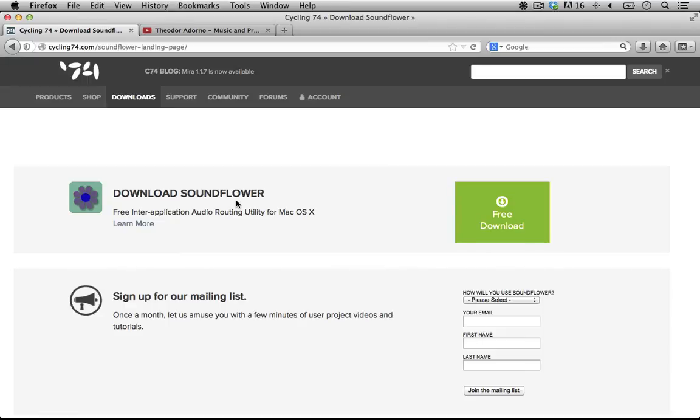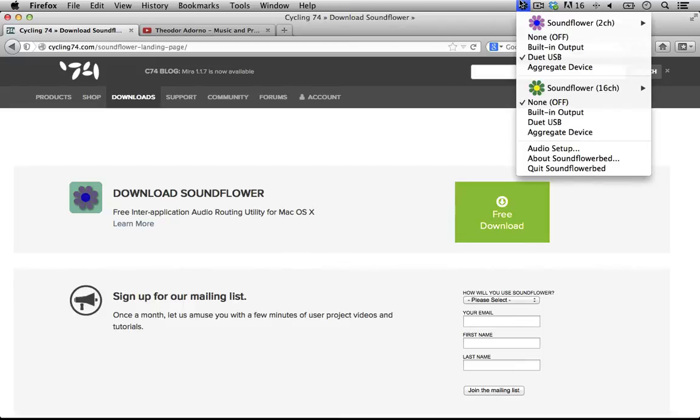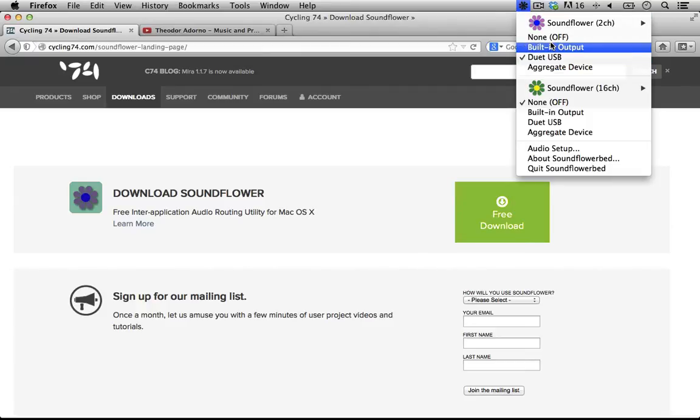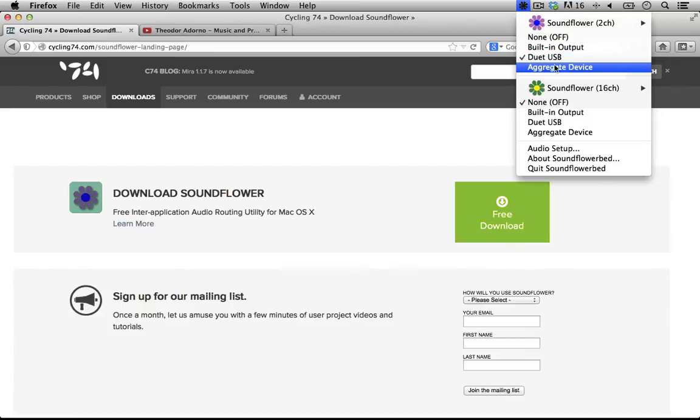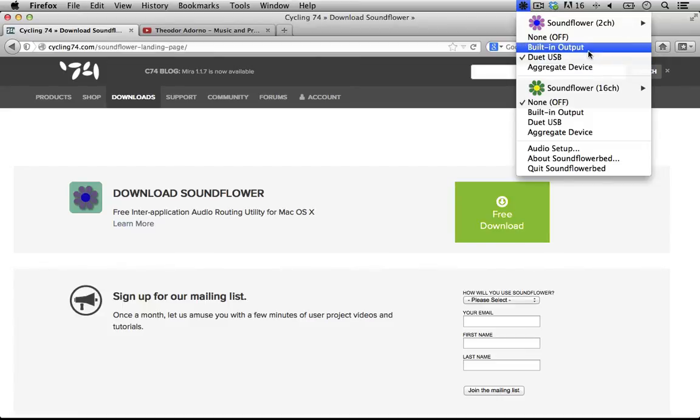Once you do that and you open up the application which is called Soundflower Bed you're going to get something like this. All you have to do from this menu is adjust it so that your output is going through whatever output you're using. So for right now we're going to use the Duet but you could just as easily use the built-in output.